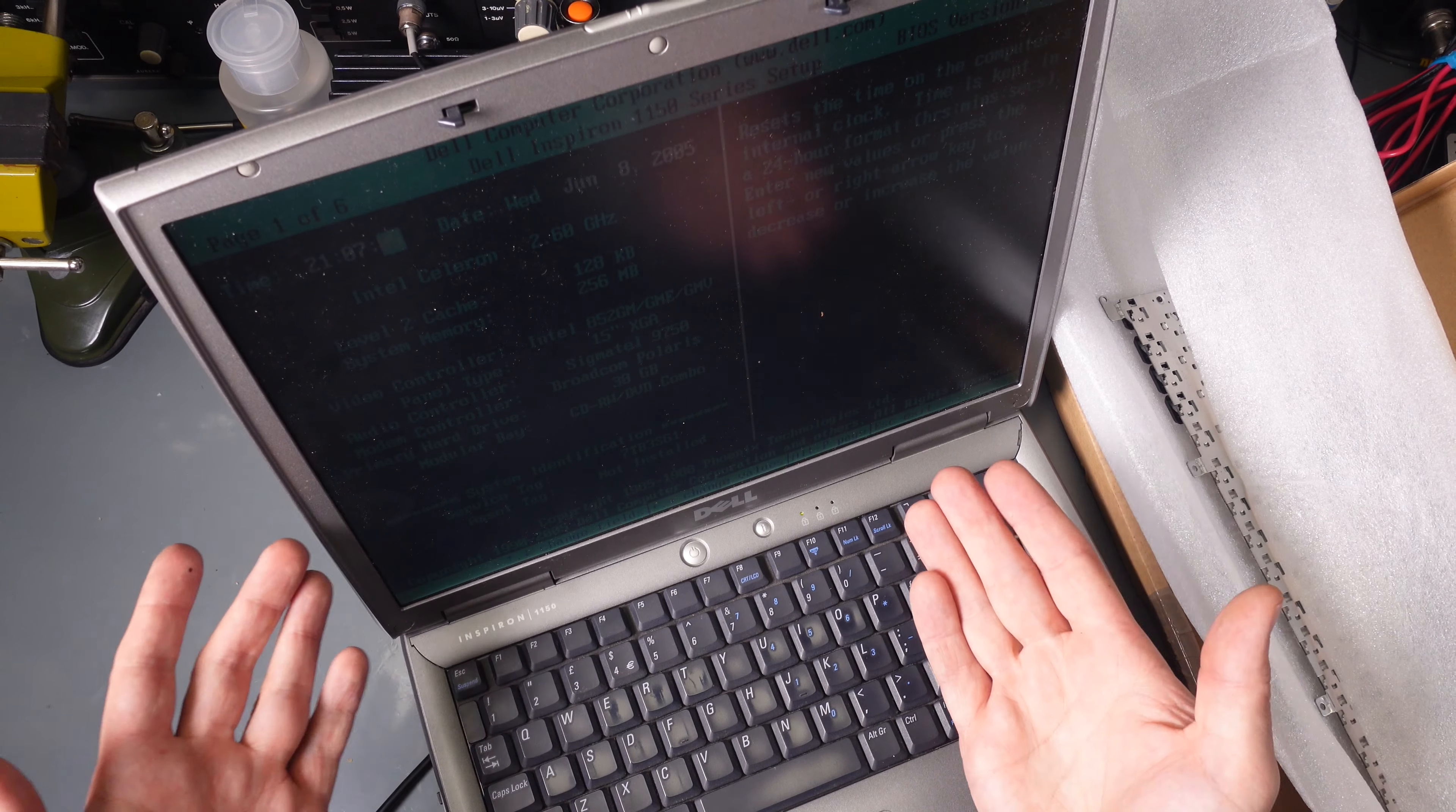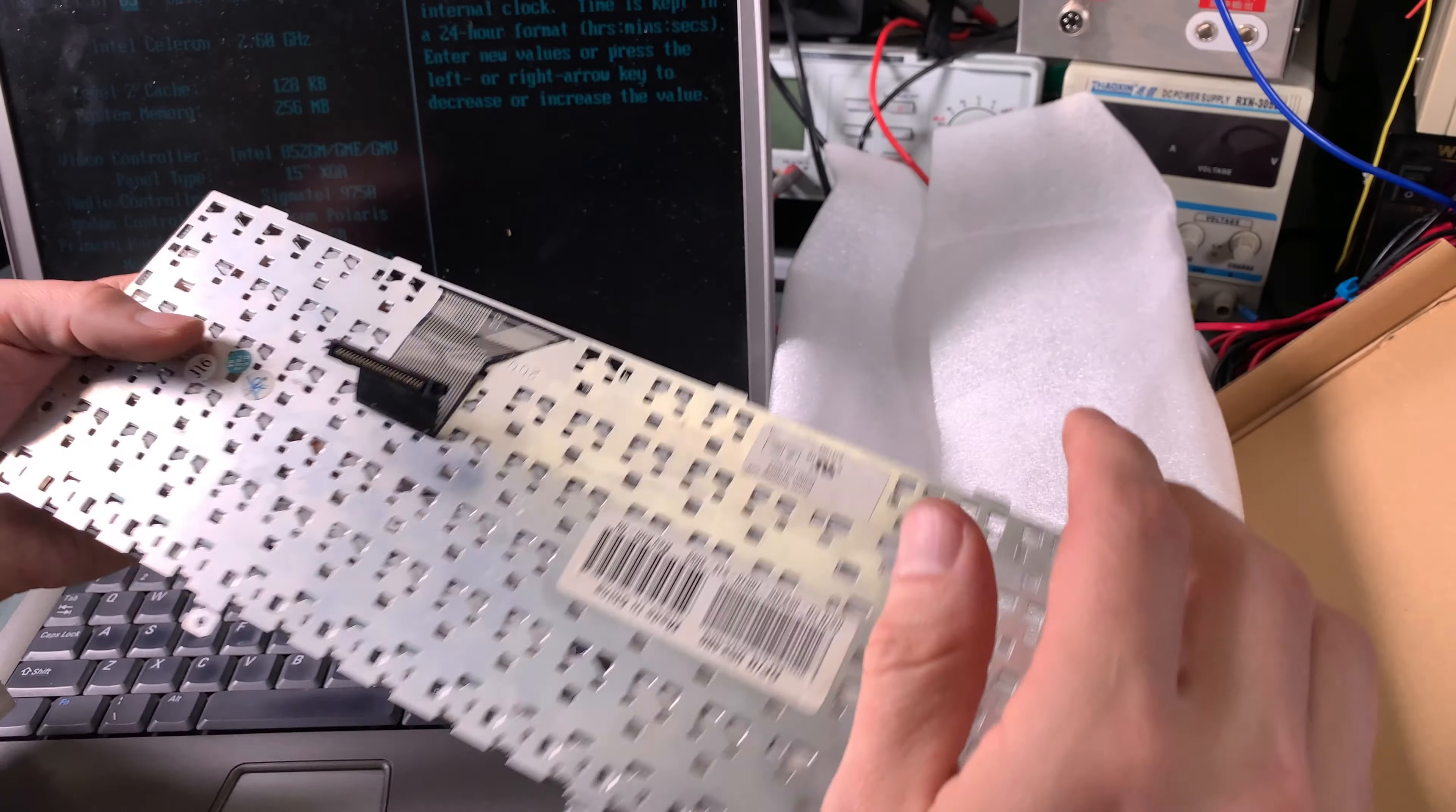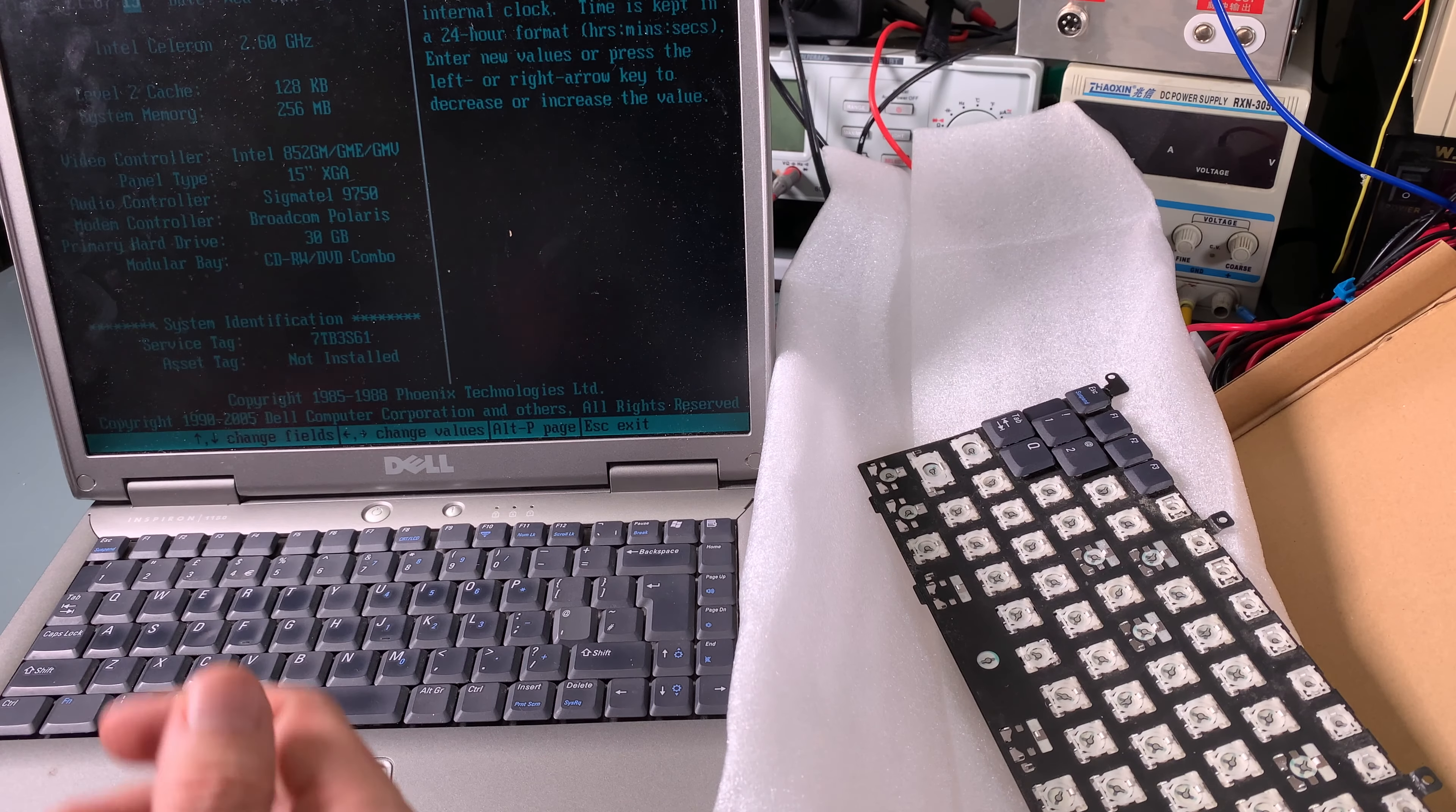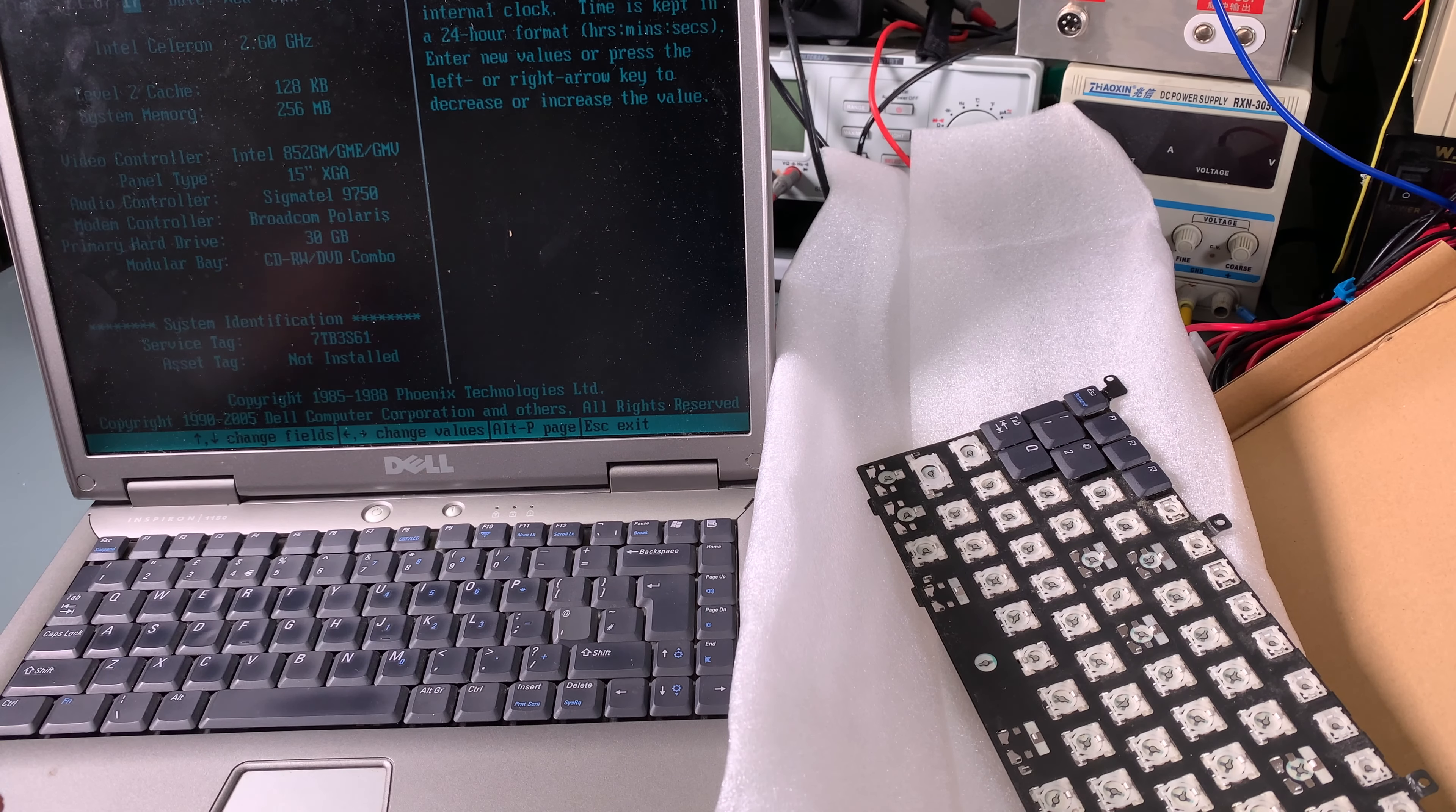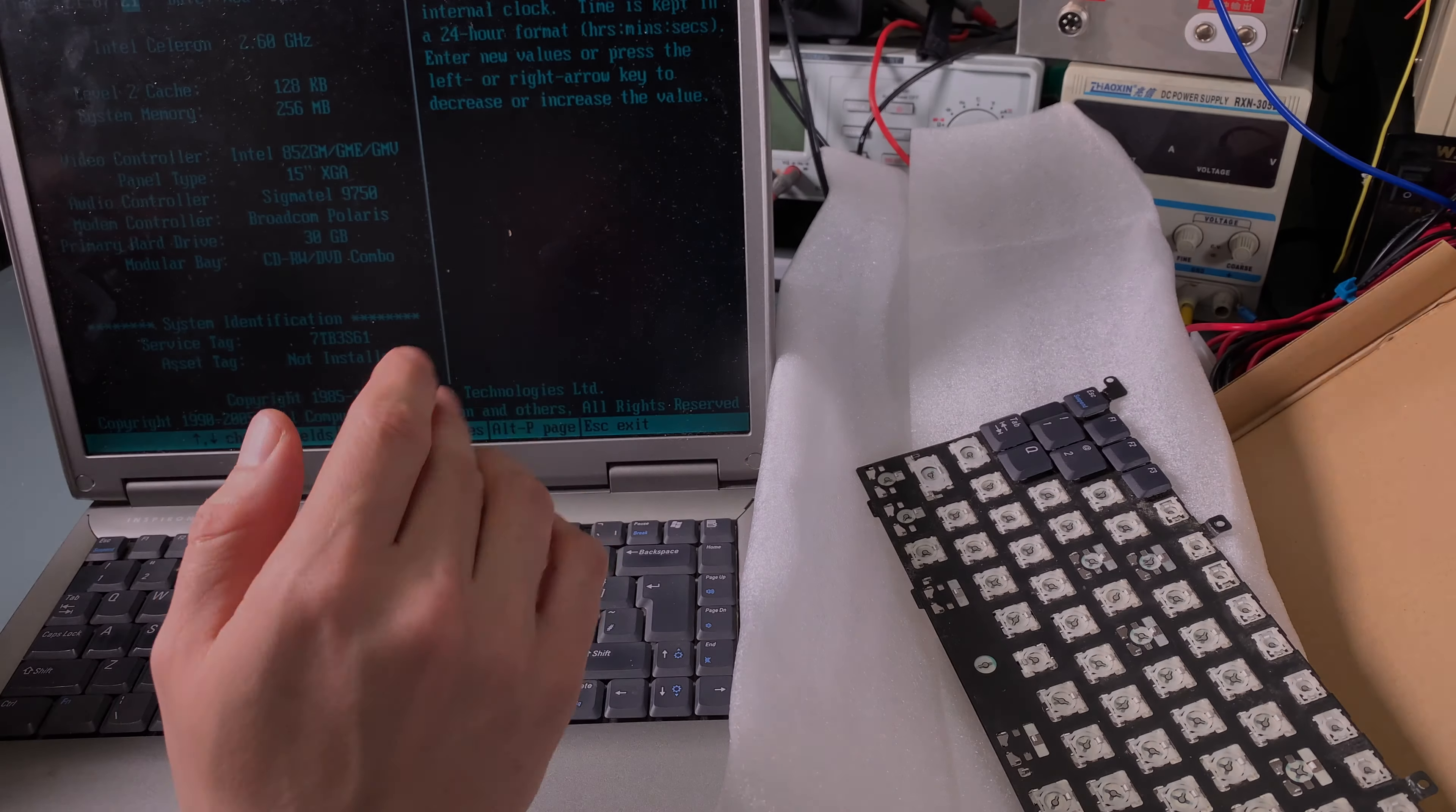So as you can see, replacing the keyboard is very easy, very nice. Thank you very much for watching. I hope you found it interesting. See you next time and bye bye.